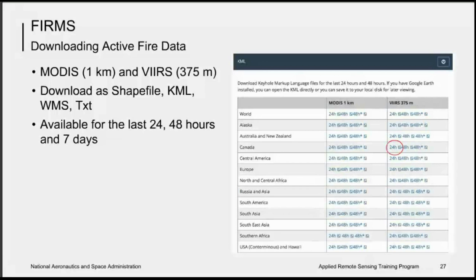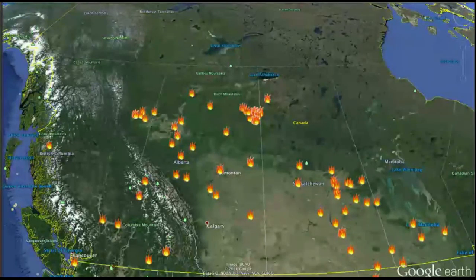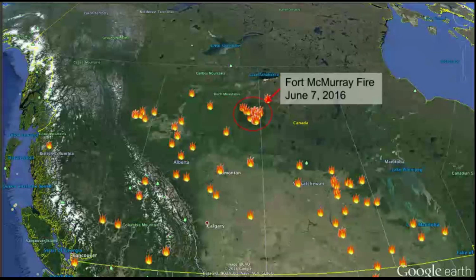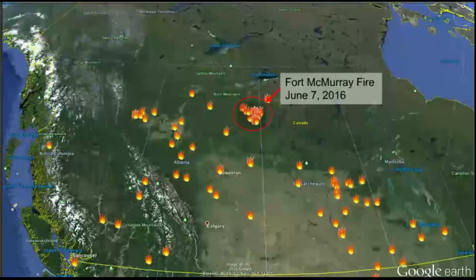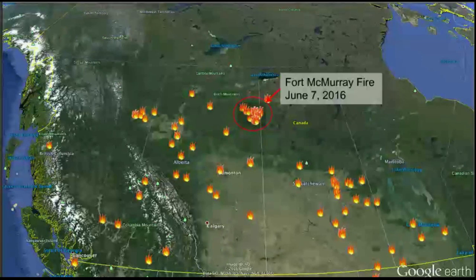For example, if you are interested in a currently burning or very recent fire, you can download data within the last 24 hours. To show an example, we downloaded recent 375-meter VIIRS data as a KML file for the Canadian fires near Fort McMurray. Each fire icon represents a different fire detection area. The Fort McMurray fire, as of June 7, 2016, began on May 1, 2016, is one of the most damaging fires in Canadian history — having burned over 1.4 million acres and was 70% contained as of that date.